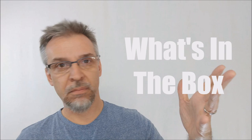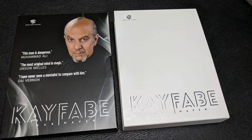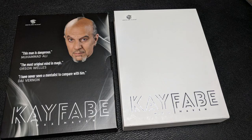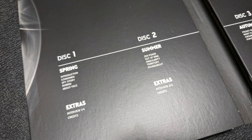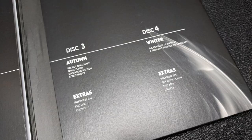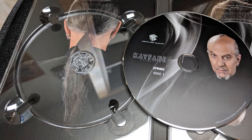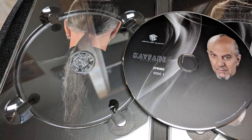They are all labeled after the various seasons of the year. So the first disc is spring and it is a collection of mentalism, stage mentalism effects. Second disc is summer, and the third disc is autumn. Those two discs specifically deal with Max Maven's card routines. And then disc four is called winter.